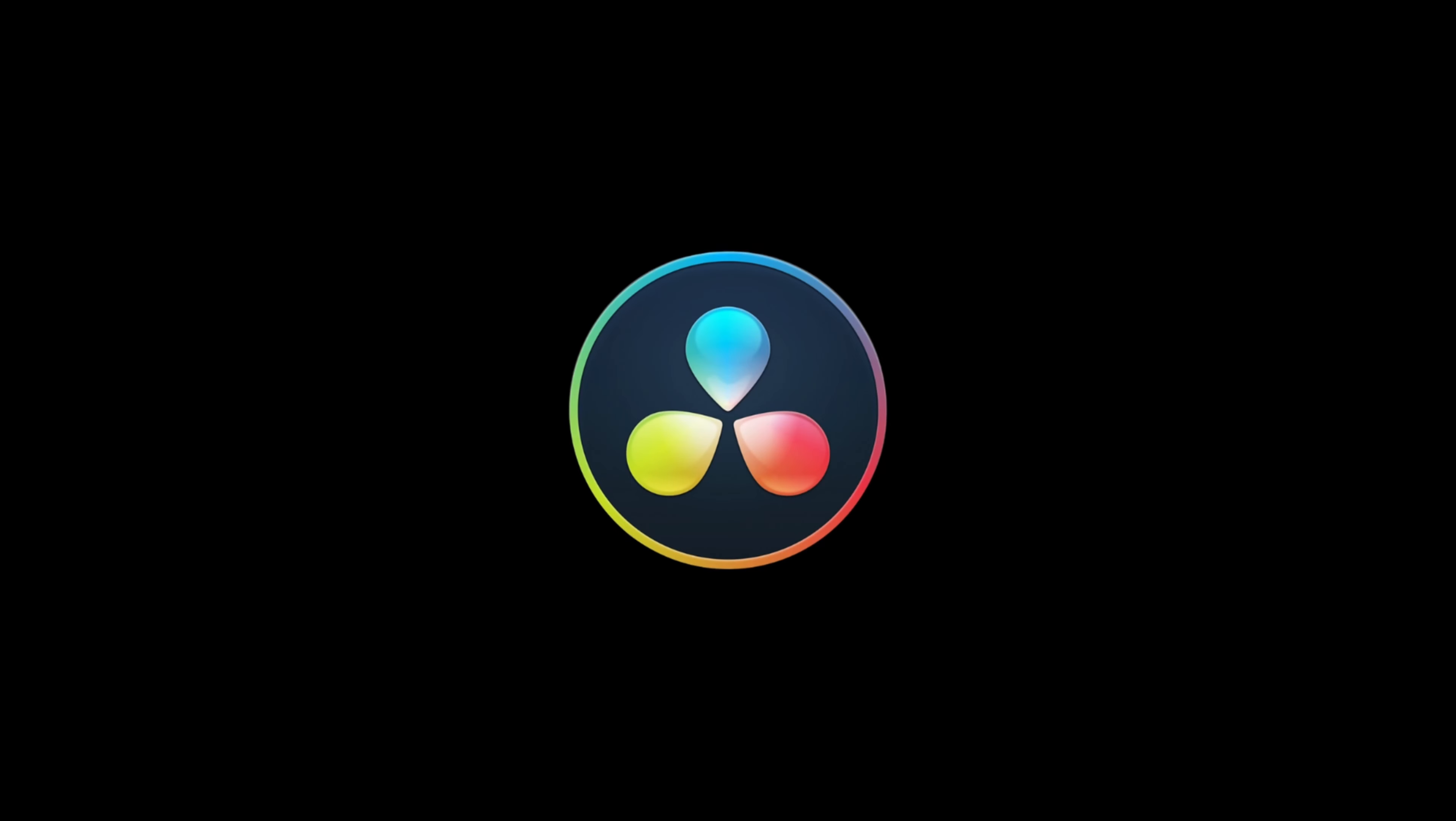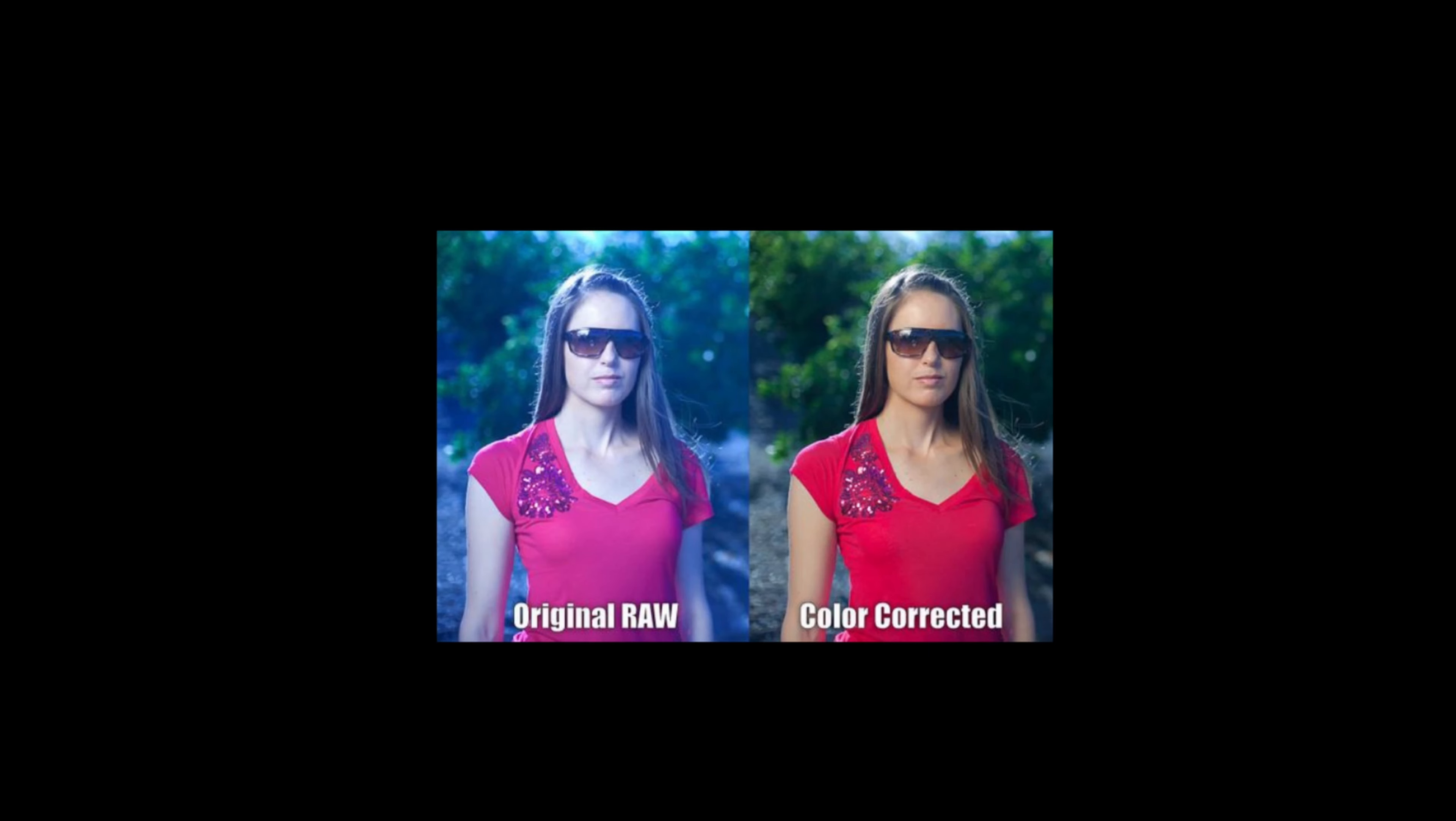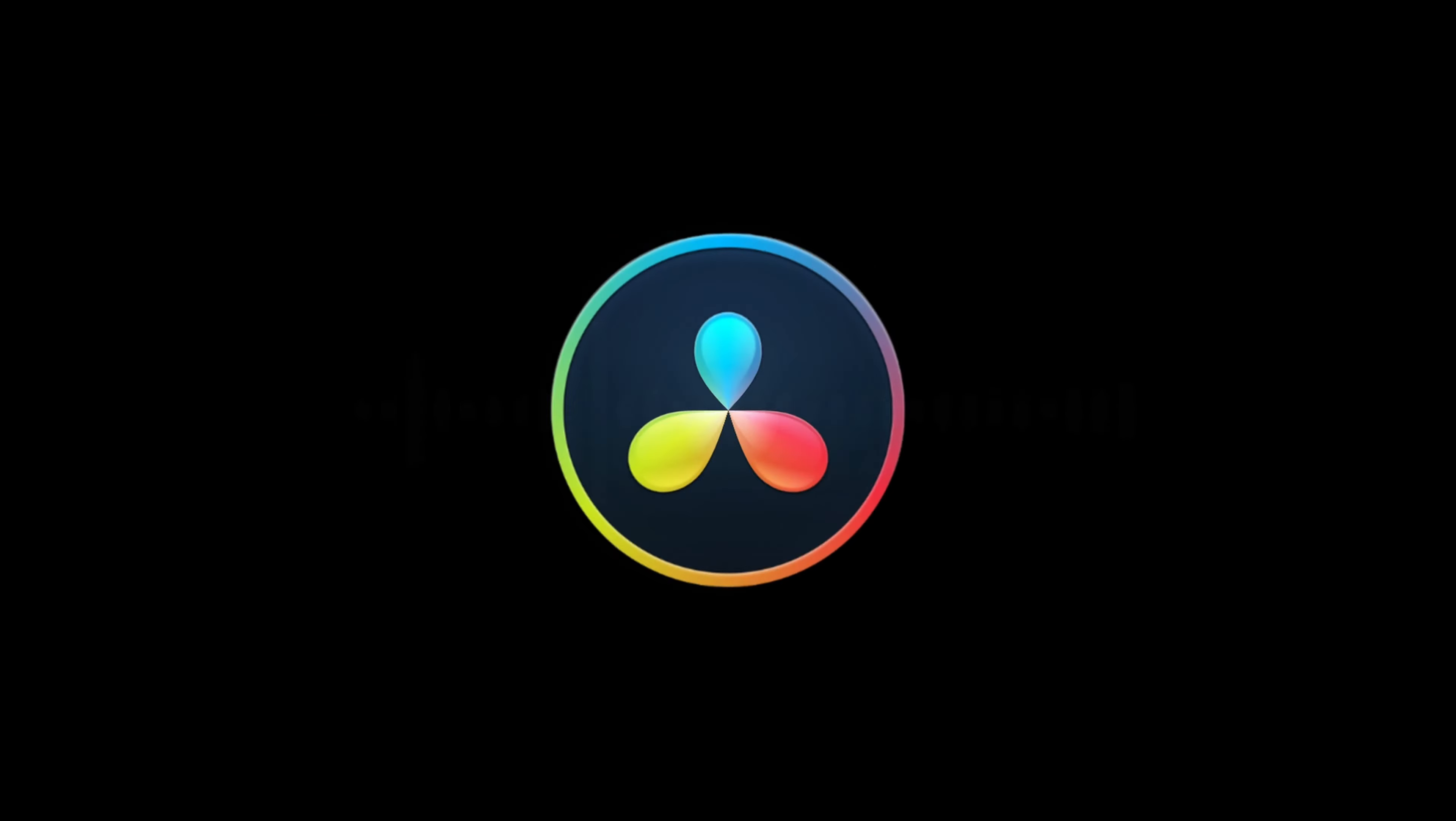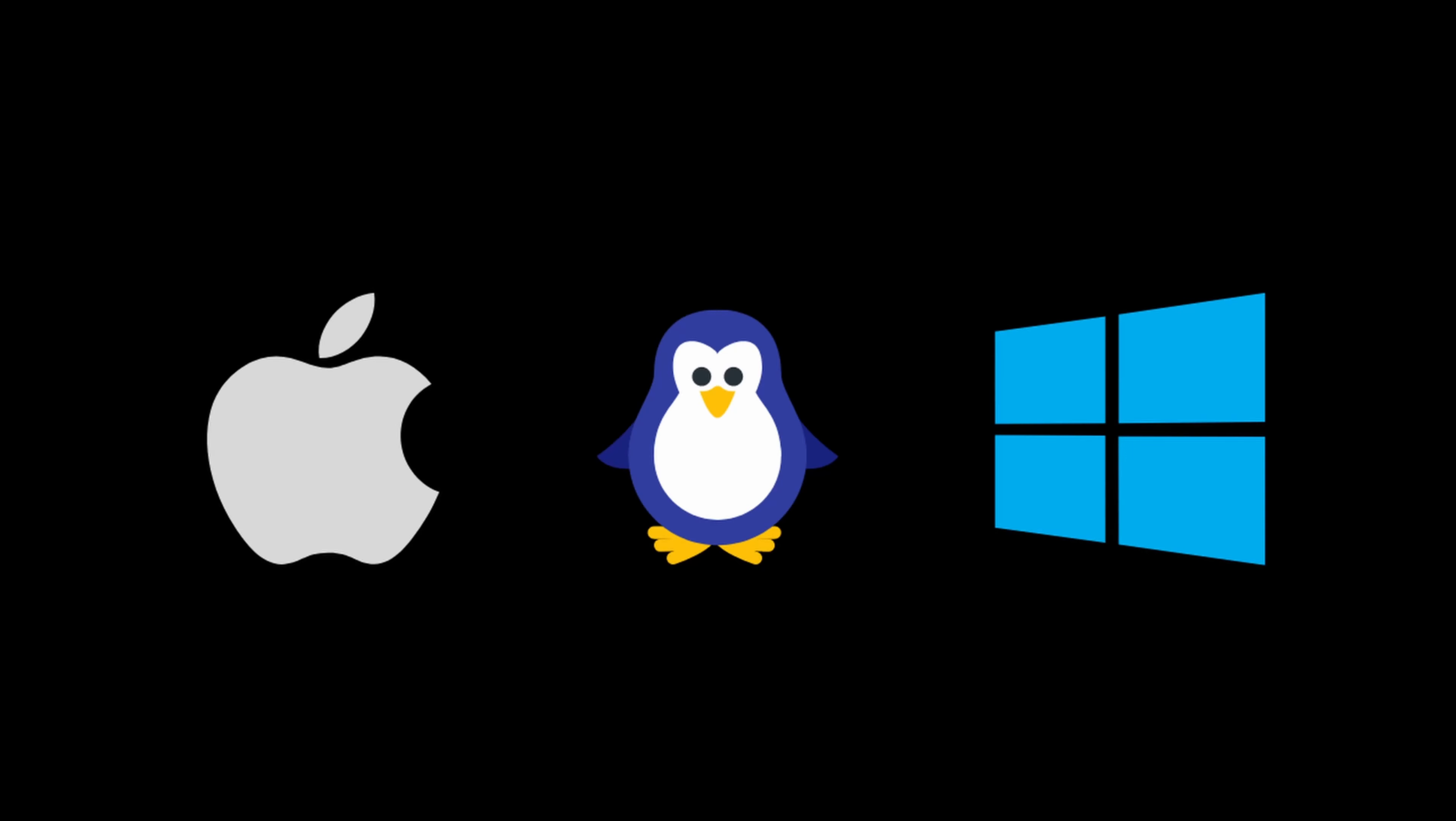DaVinci Resolve is a video editing tool that combines editing, color correction, visual effects, motion graphics, and audio post-production all in one software tool. It is available in all operating systems and you can use it for free. So in this video I'm going to show you how you can download and install DaVinci Resolve 18 onto your MacBook with the Apple Silicon.